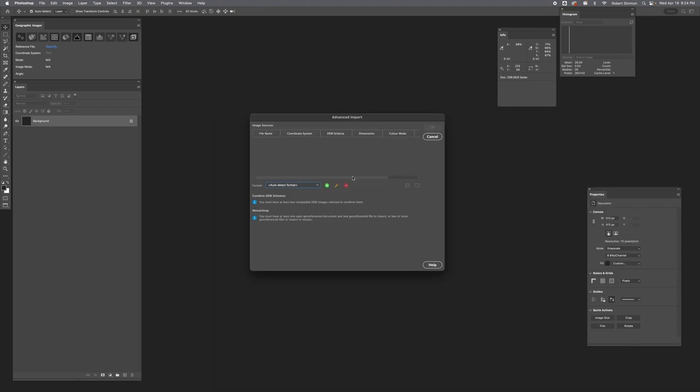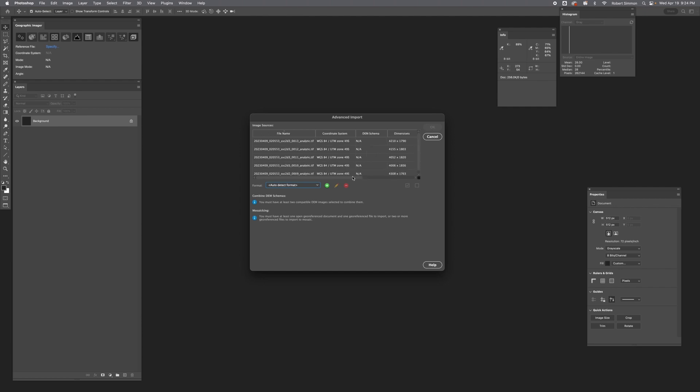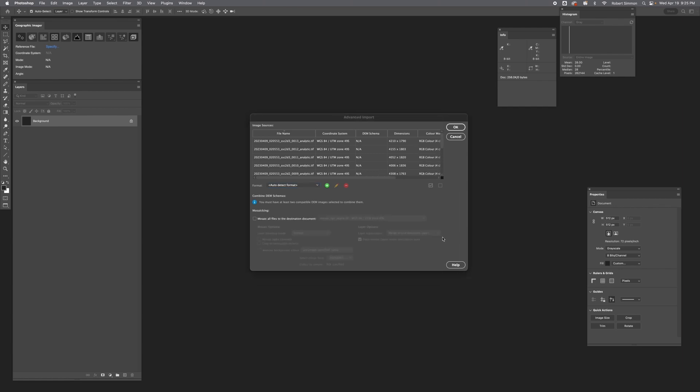It'll take a little while, but Geographic Imgur will read the headers for each of these files and give information like the coordinate system, the dimensions, and the color mode. The color mode is important because these are four-channel data with a blue, a green, a red, and a near-infrared band. We just want red, green, and blue in that order. Using this import dialog, we're actually able to select each of the colors we want and reorder them on import.